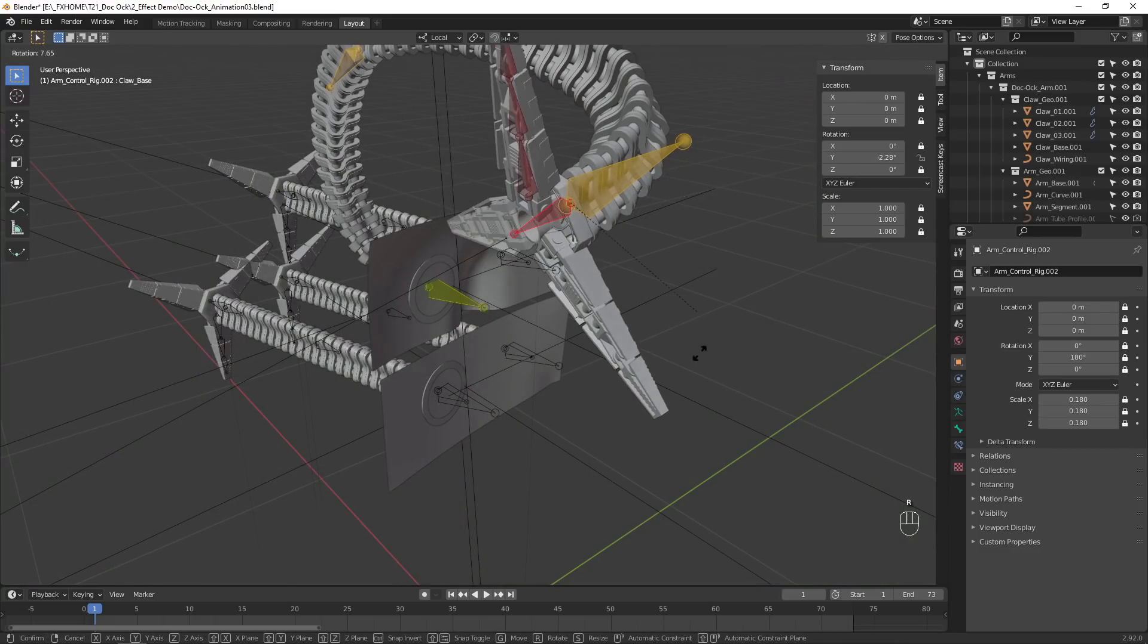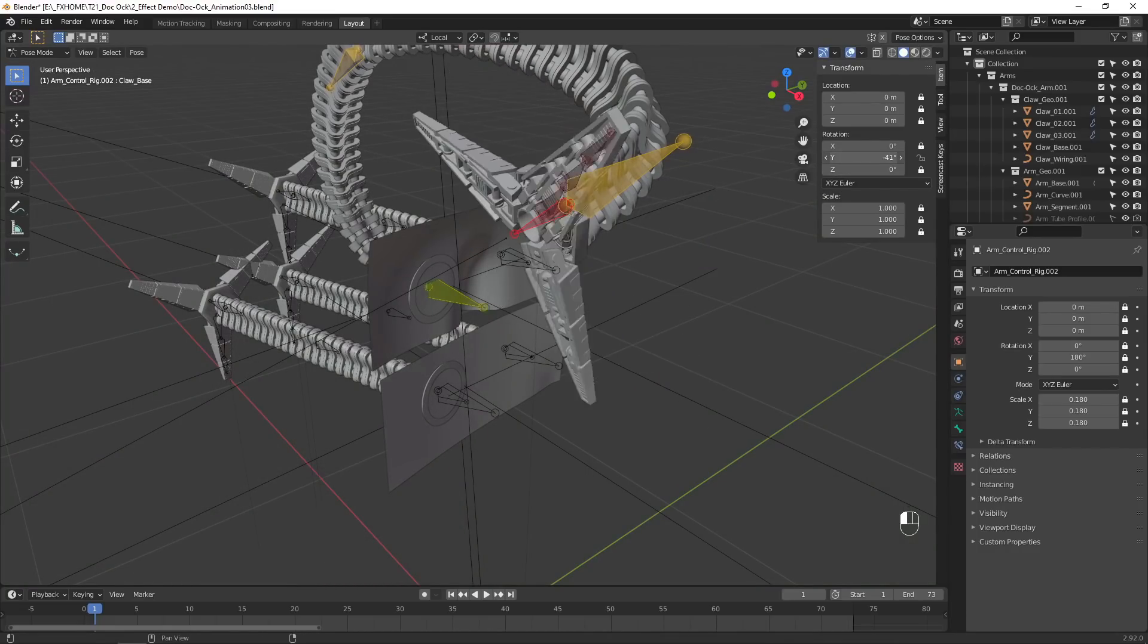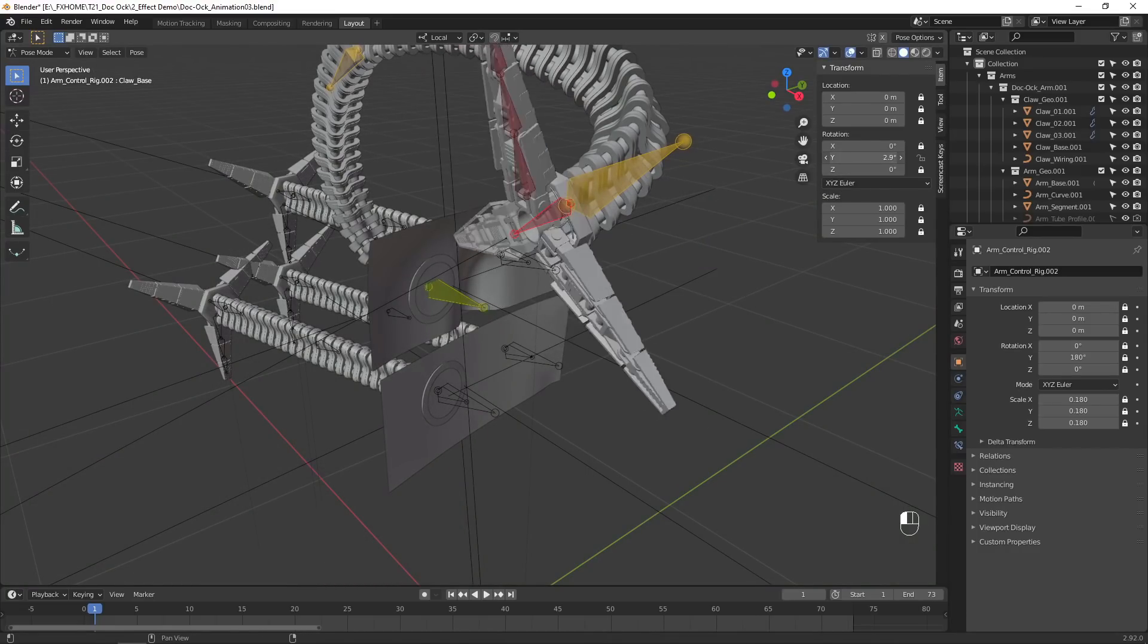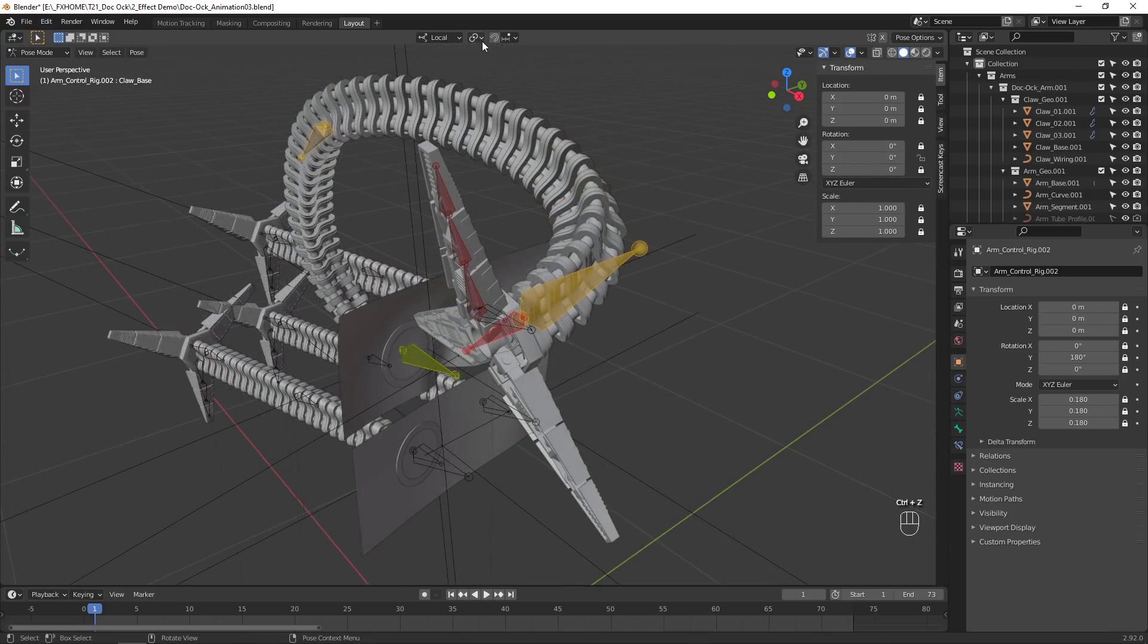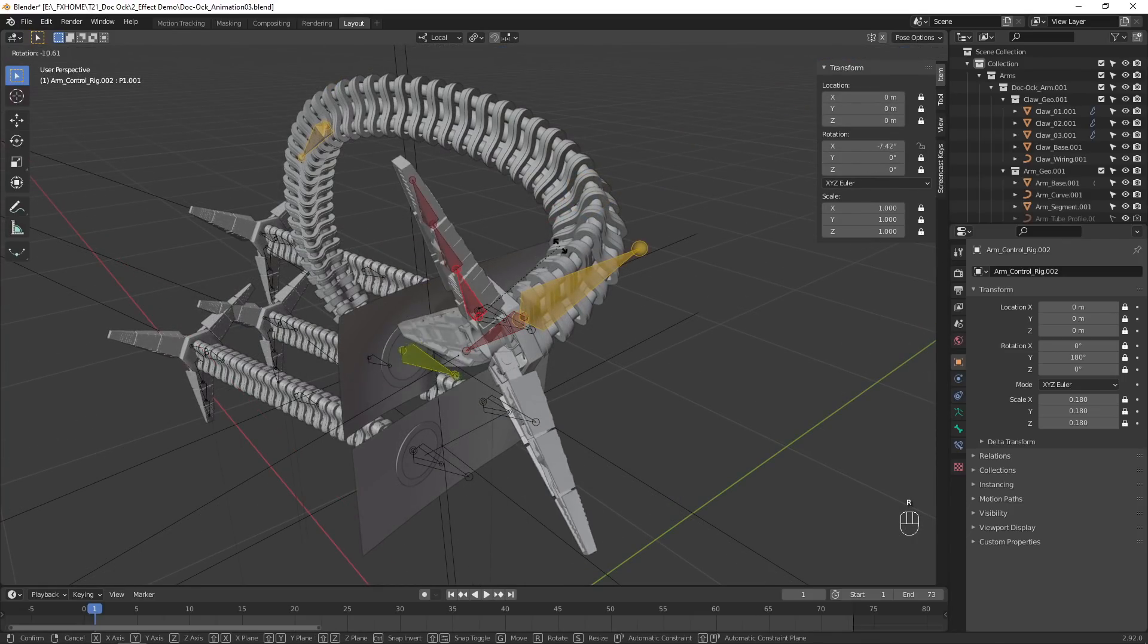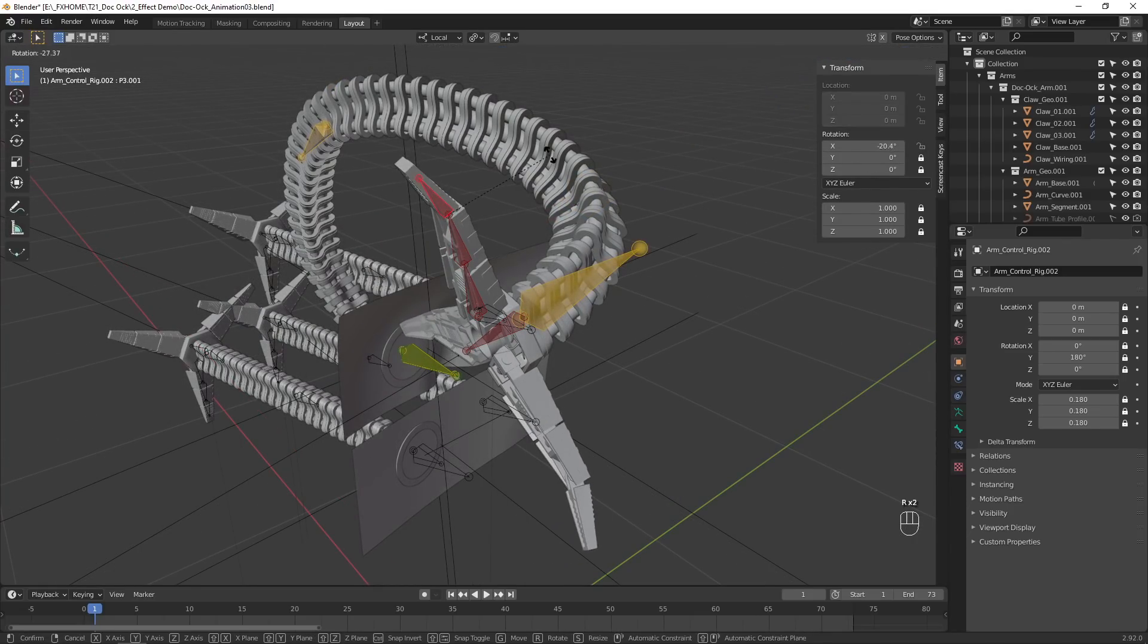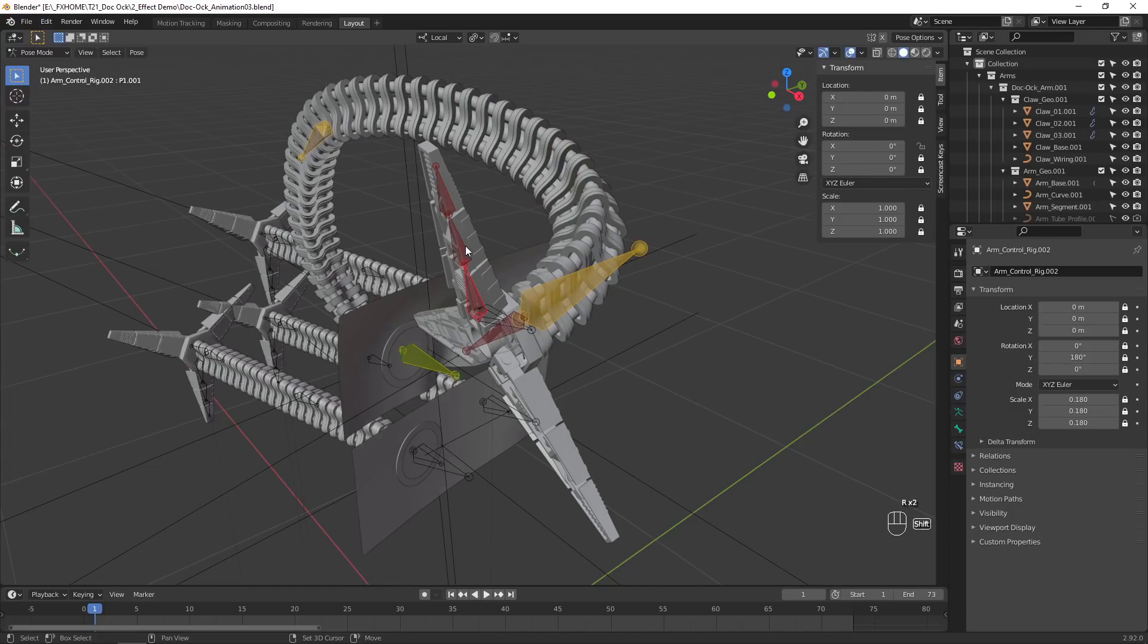The red controllers are for the claw. This one rotates the claw, and the other three open and close the claw. You can select just one controller at a time like this, or you can select all three and control them like this.